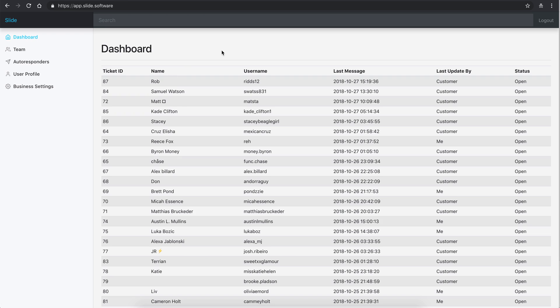Then you got a ticket ID, you got name, username, last message is basically when the last person posted a message. So that's how it's sorted by default.